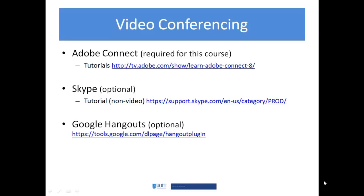You may also use several of the course tools on your mobile devices such as laptops, iPod, smartphone, or tablets. There's actually an app for Adobe Connect and an app for Blackboard, so you may be able to participate that way as well.